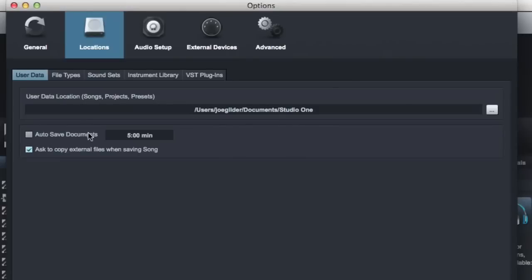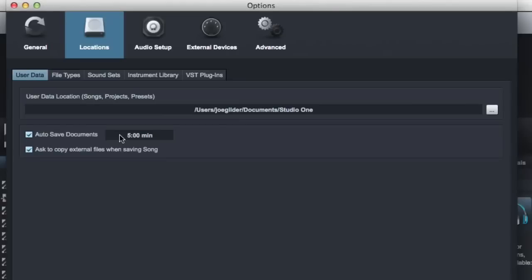Auto Save Documents. It's a great idea to have it automatically save things for you. Why this isn't on, I don't know, but now it is. So every five minutes is great. That way, at worst case scenario, your system crashes, you only lose the last five minutes of work, which is better than losing everything. So it's a great option. Those will be saved as automatic saves that you can recover later.